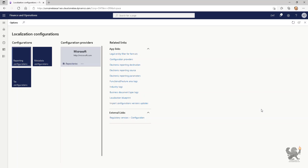Electronic reporting is a tool that you can use to configure formats for both incoming and outgoing electronic documents in accordance with the legal requirements of various countries or regions. For example, you can adopt new regulatory requirements and generate business documents in the required format to electronically exchange information with government bodies, banks, and other parties in Dynamics 365 Finance and Operations app.